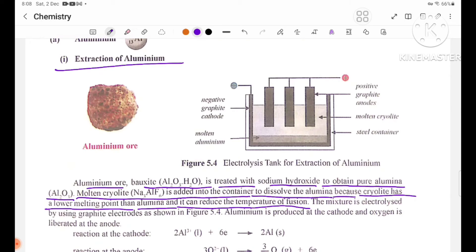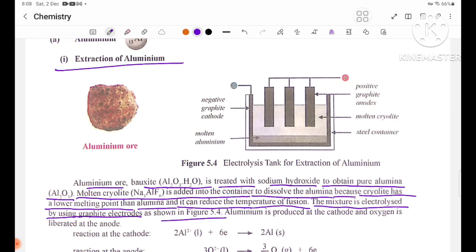Cryolite can reduce the temperature of fusion. The mixture of cryolite and alumina is electrolyzed using graphite electrodes, as shown in figure 5.4.